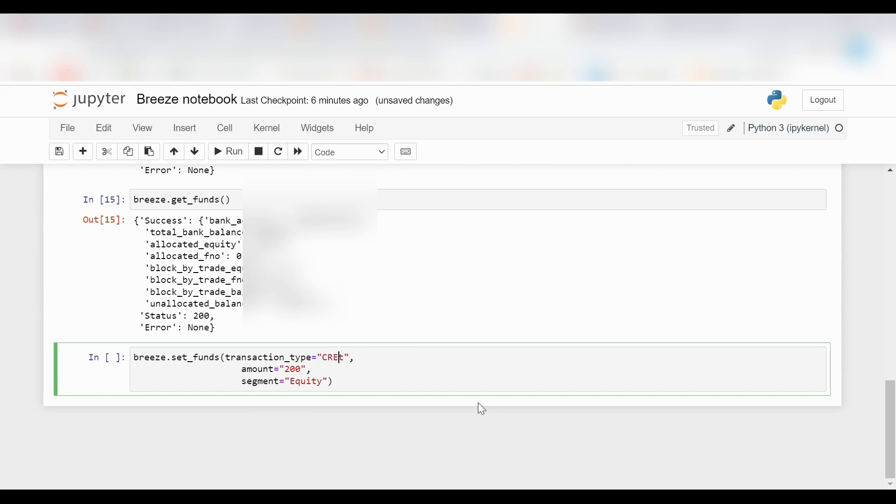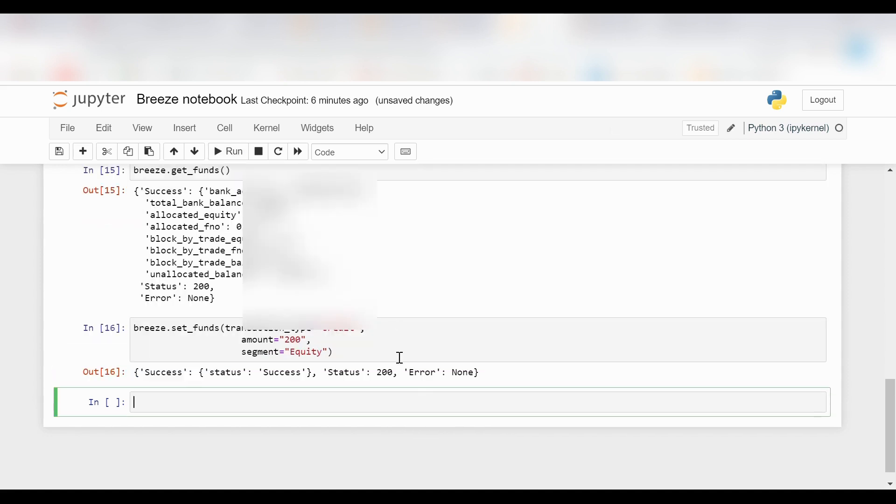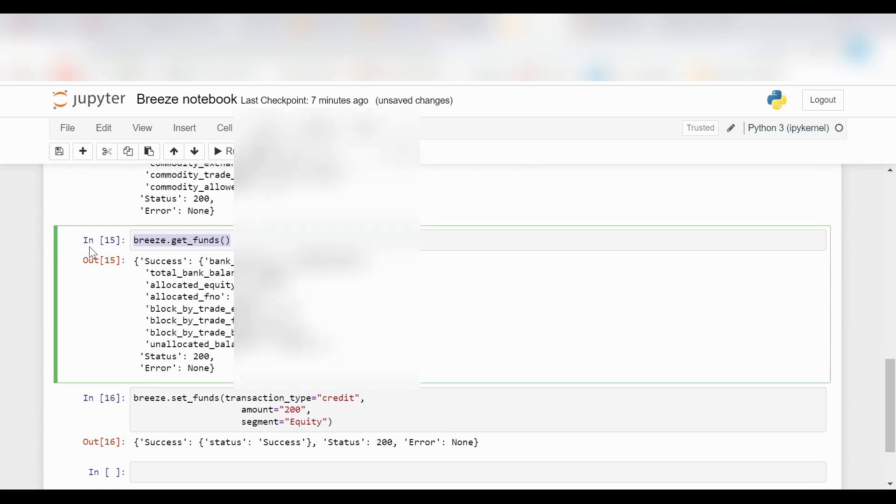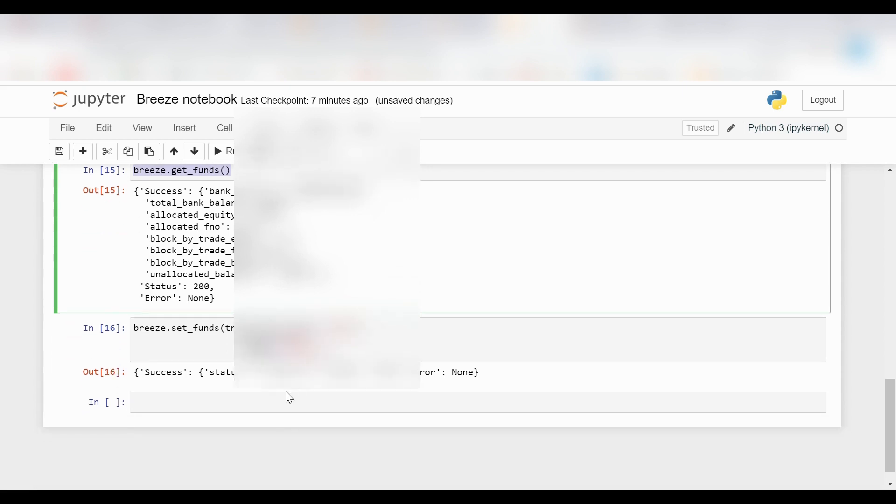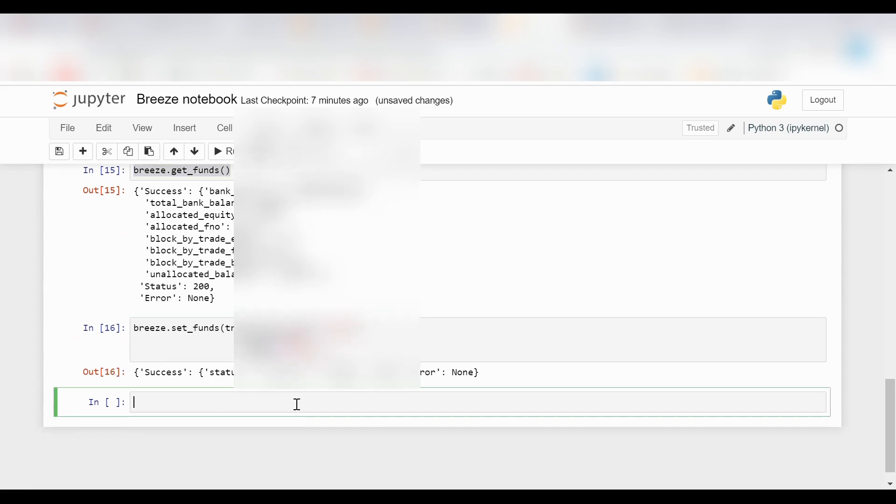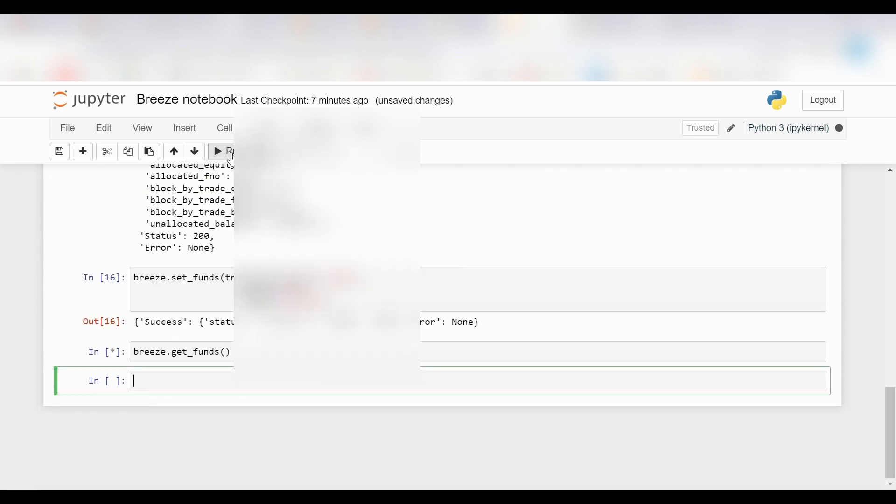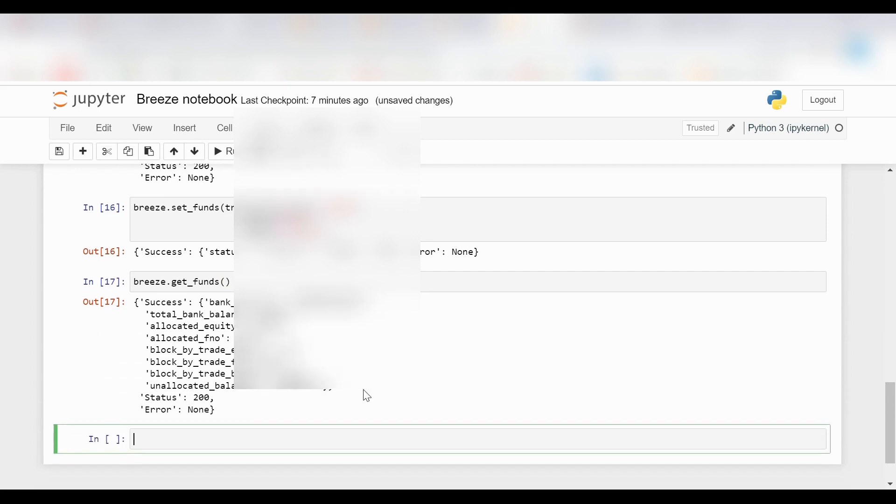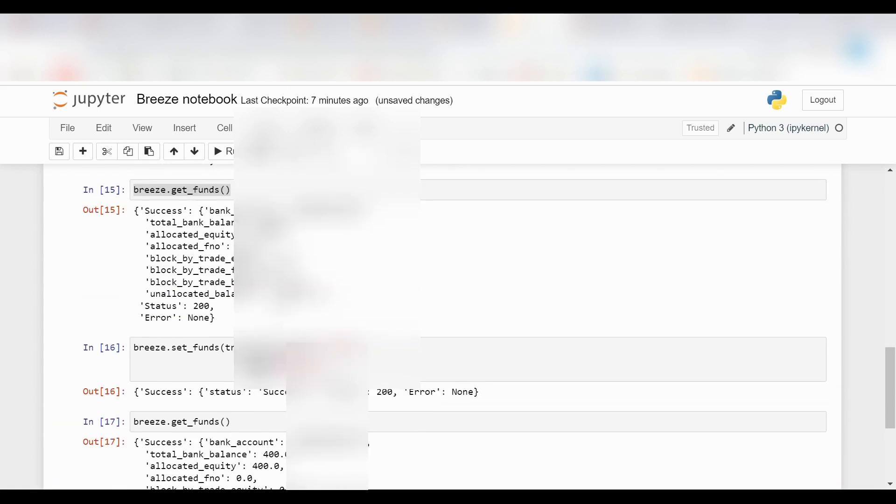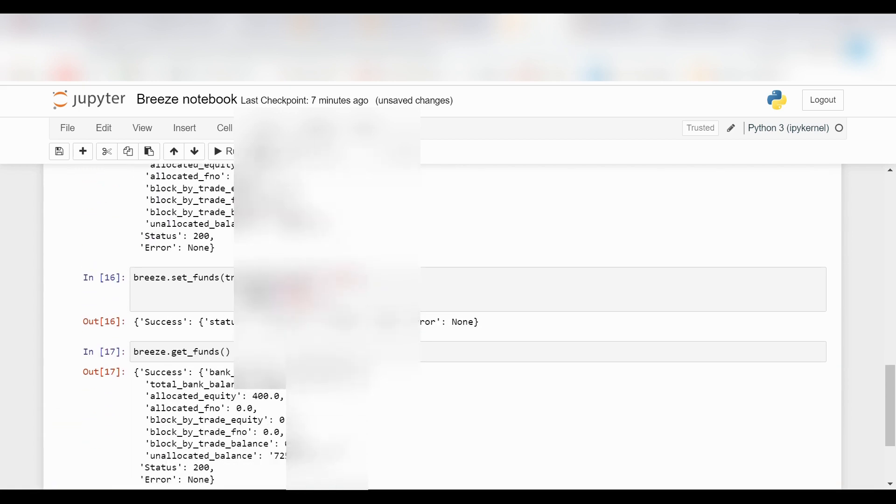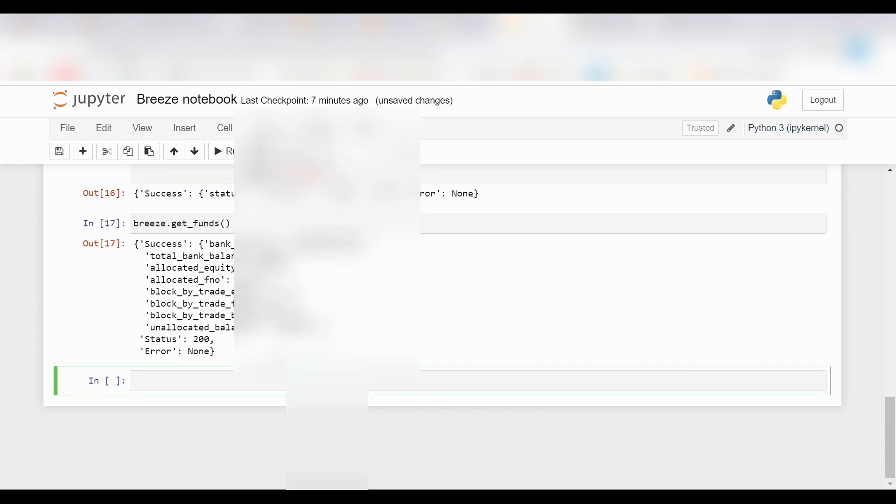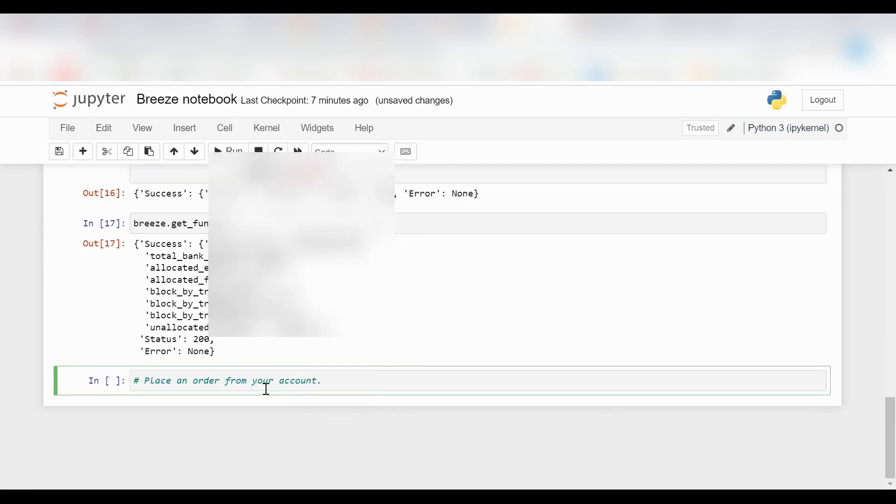I will enter the amount, enter the segment equity, and click on run. My balance has been added with the 200 additional rupees, which I can check again by using the get funds option. As we can see on the screen, my account now has 400 rupees, 200 additionally that I've added right now.